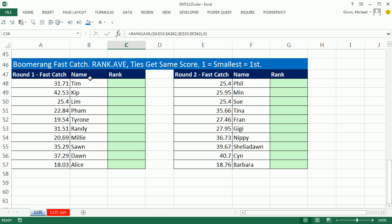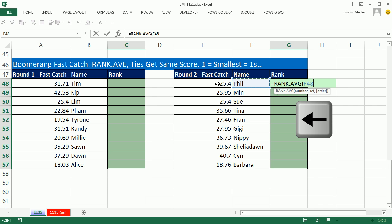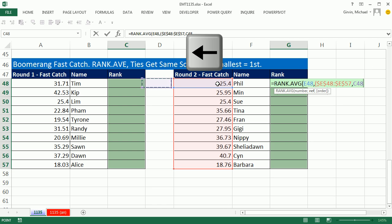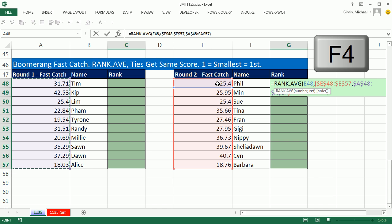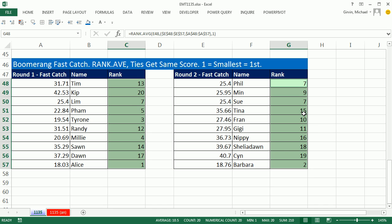Now one last event: boomerang Fast Catch. That's where you throw five times as fast as you can, and the boomerang has to go 20 meters. We'll highlight our range and use equals RANK.AVERAGE — that's how boomerang scoring works. This time we'll use all keyboard shortcuts for cell references: number is left arrow, left arrow, comma, open parentheses, then left arrow, left arrow, Control+Shift+Down Arrow, F4, comma, left arrow, left arrow a bunch, Control+Shift+Down Arrow, F4, close parentheses, comma, and one for ascending order since the smallest time wins. Close parentheses, Control+Enter to populate all the way through. Alice had an awesome Fast Catch time.